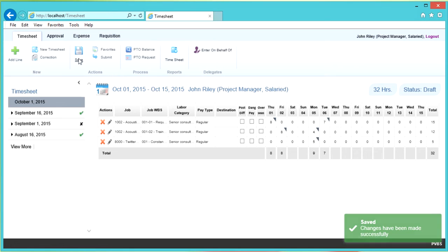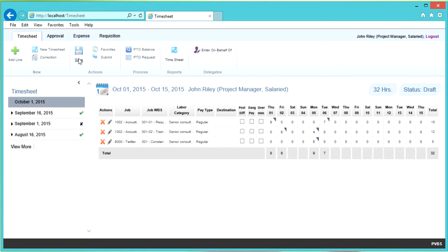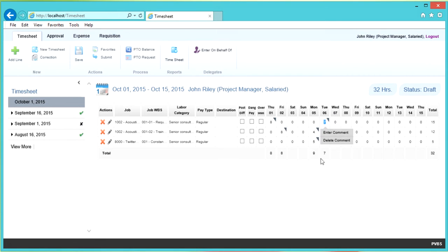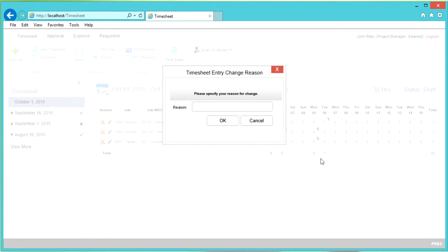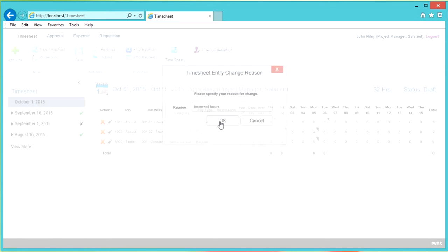Now that you've saved your timesheet, let's say you realize you need to make a change to your hours on one of the lines — for example, you entered the wrong number of hours. For Requirements, let's say you notice that you actually spent eight hours instead of seven. Go ahead and enter eight, tab over, and you will get a box requesting a change reason. Enter 'correct hours' and click OK.